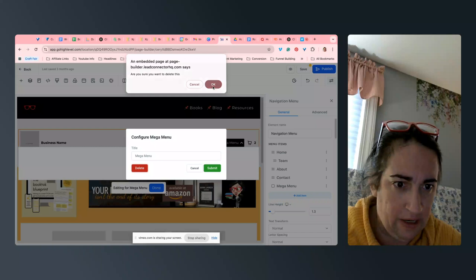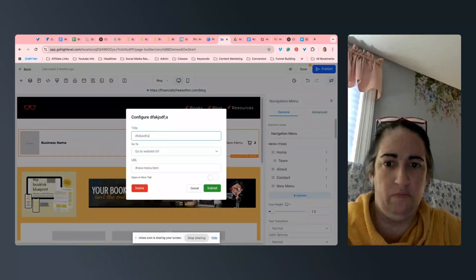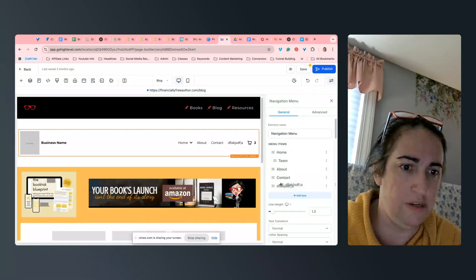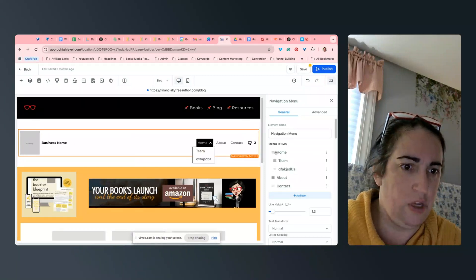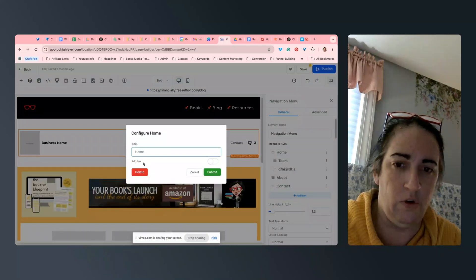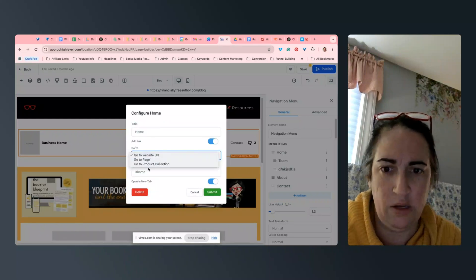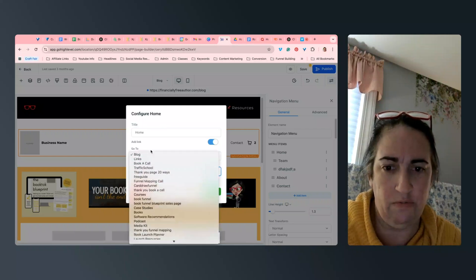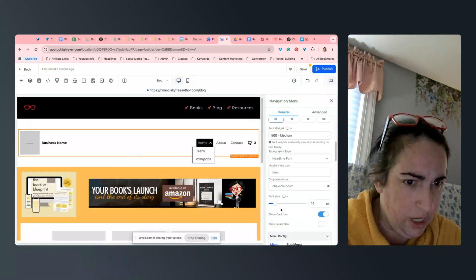Add a menu item. You definitely want to change the URL for all of these. Now it has two things under it. Home is very simple — it's always just going to go home. You always want to make sure that there's a URL or a page here that makes sense, because if you just leave it on default it's not going to go anywhere.